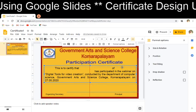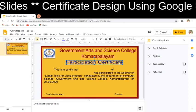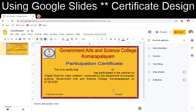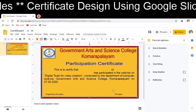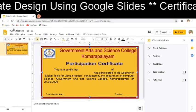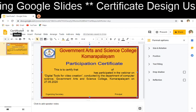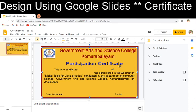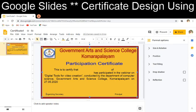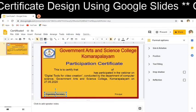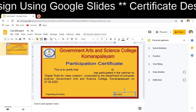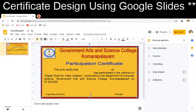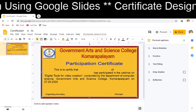This is the basic method of designing a certificate. Everything gets saved automatically — you can see the certificate is saved in Google Drive. If you want to bold the content or increase the size, you can select and apply Ctrl+B to make it bold. In this way we can create a certificate. Thank you.